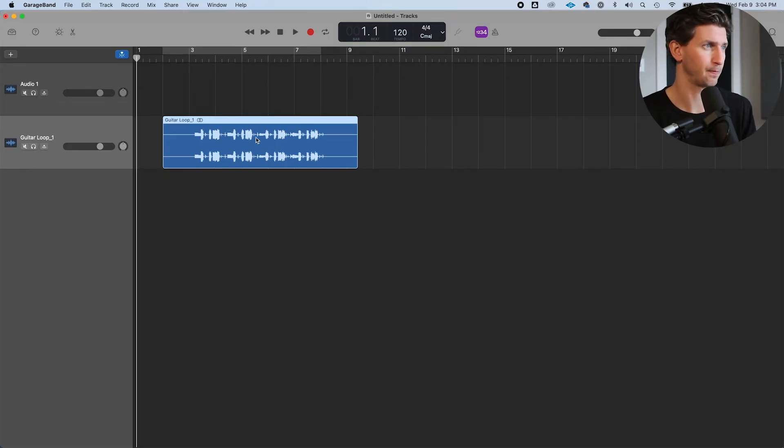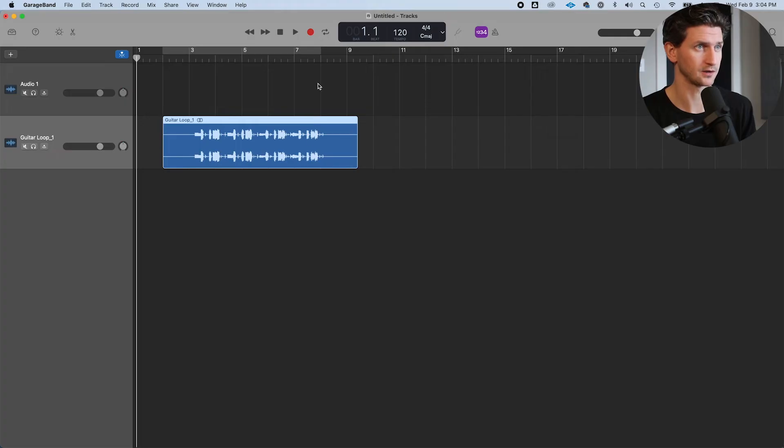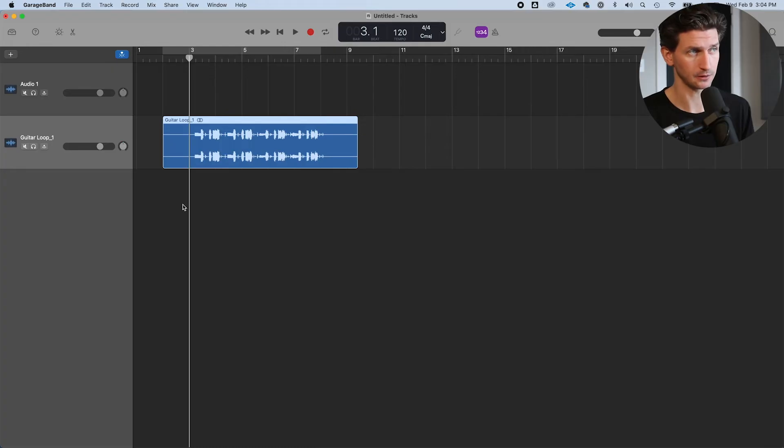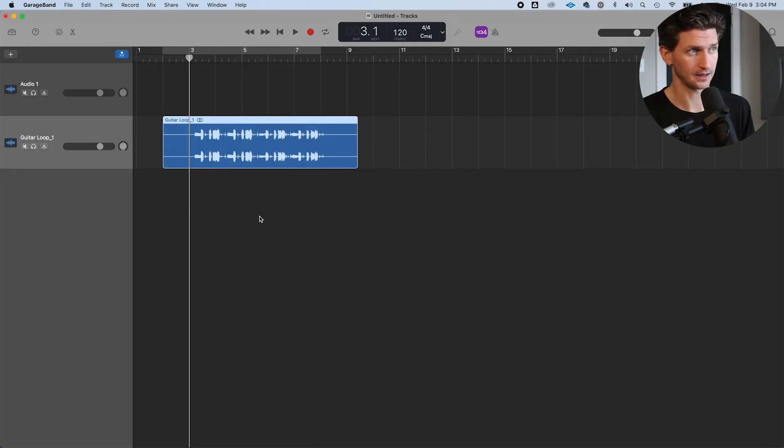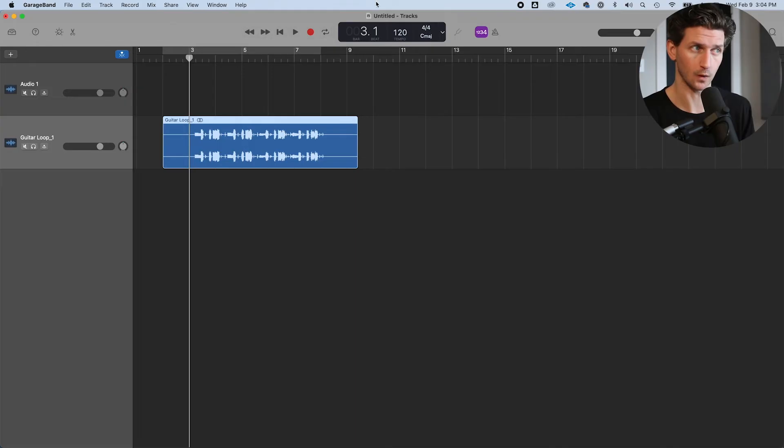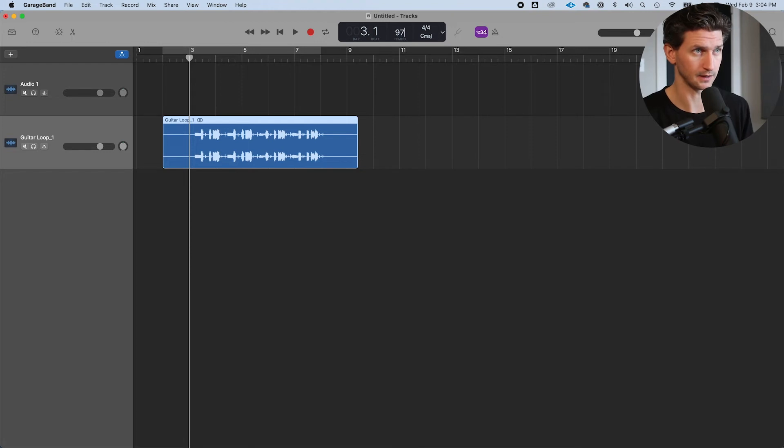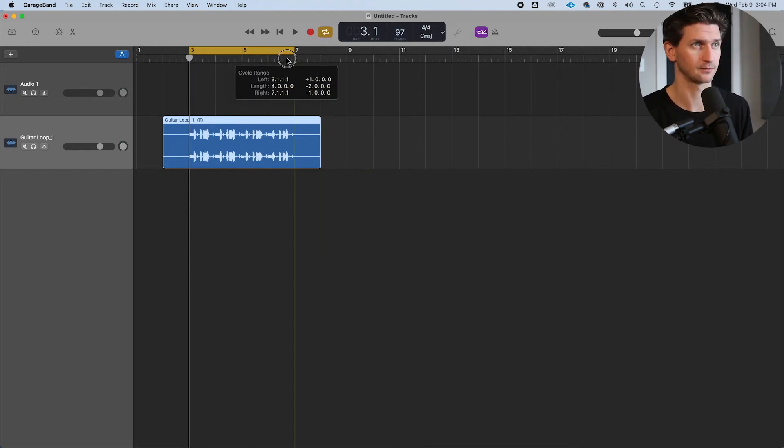At this point, this is where the fun starts. You have to make sure to change the tempo to match your file. If it's a sample, it doesn't really matter. But in this case, this is a main guitar loop I want to build the song around. I know this guitar loop is at 97 BPM, so I'll go up here to my tempo and set it to 97.